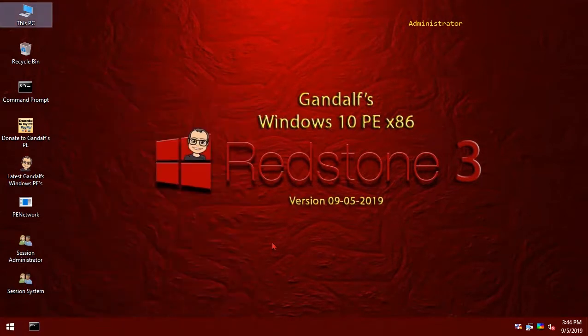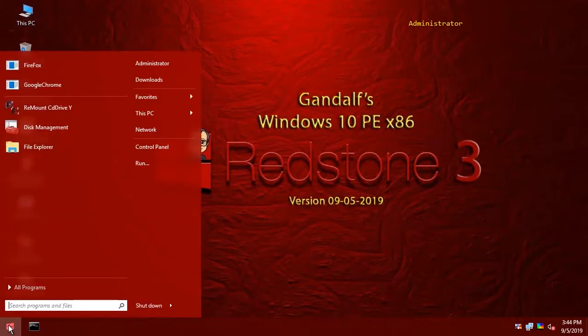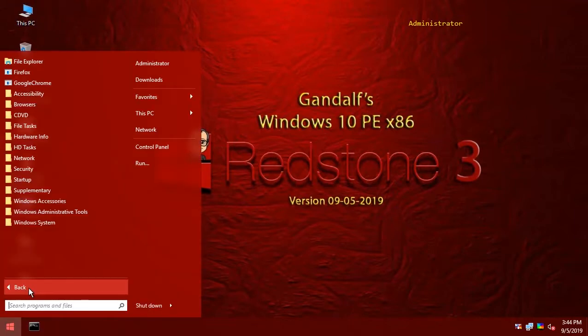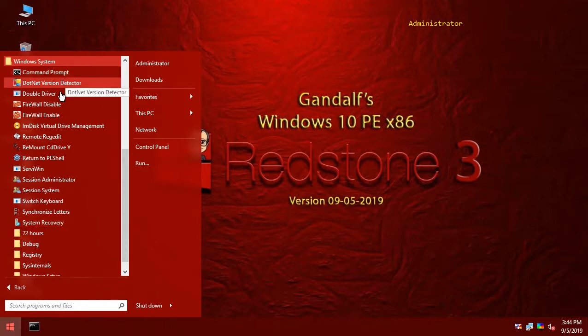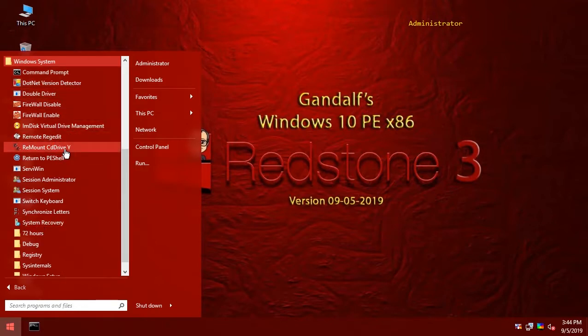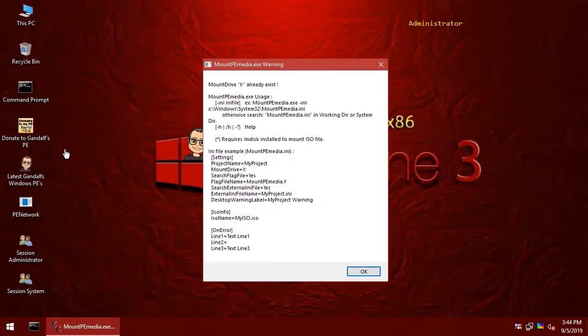The easiest way to fix this issue would be to run your remount CD drive. But as you can see, we are getting an error because something else is occupying the Y drive right now.